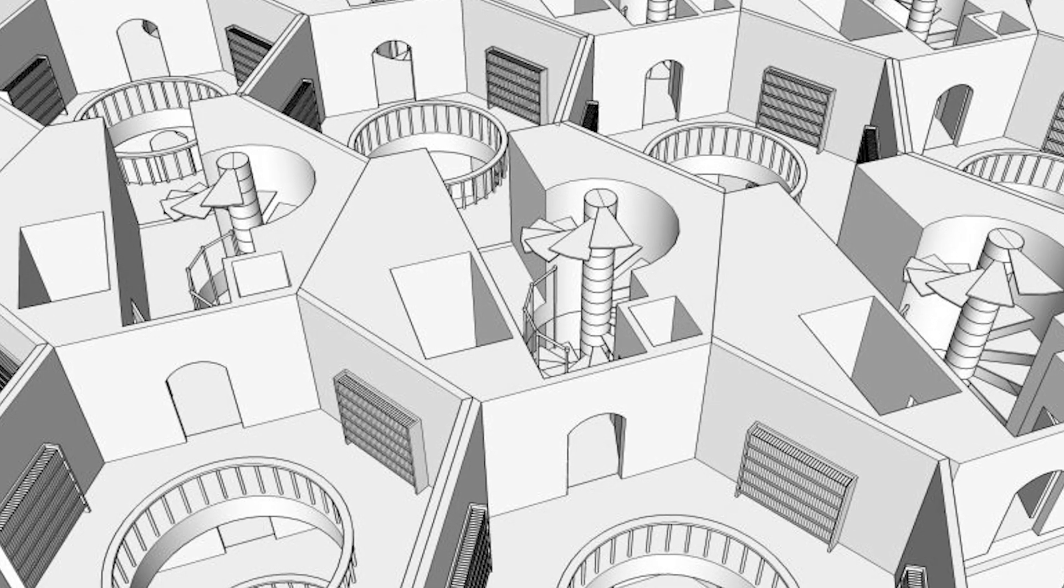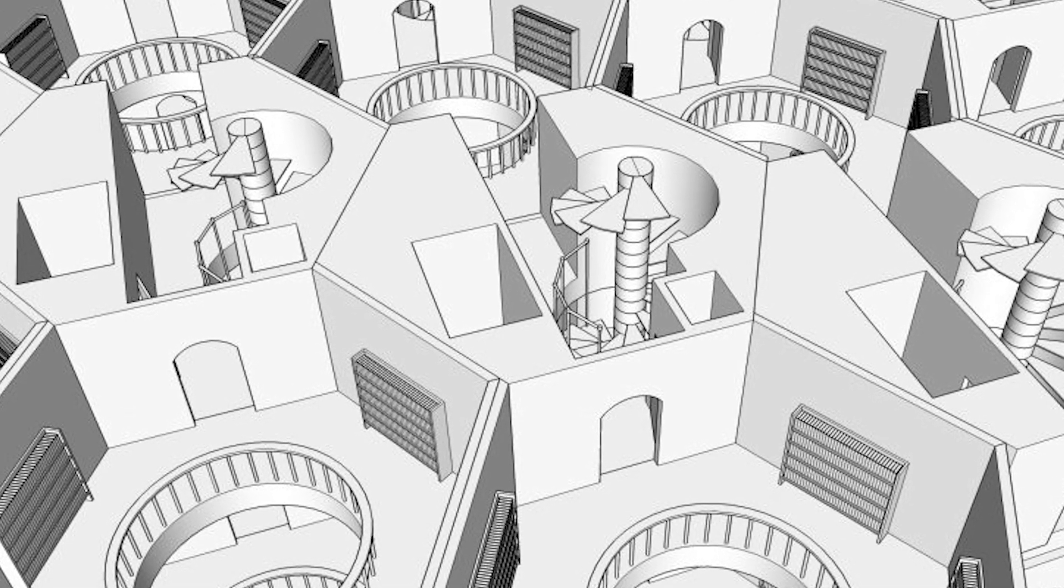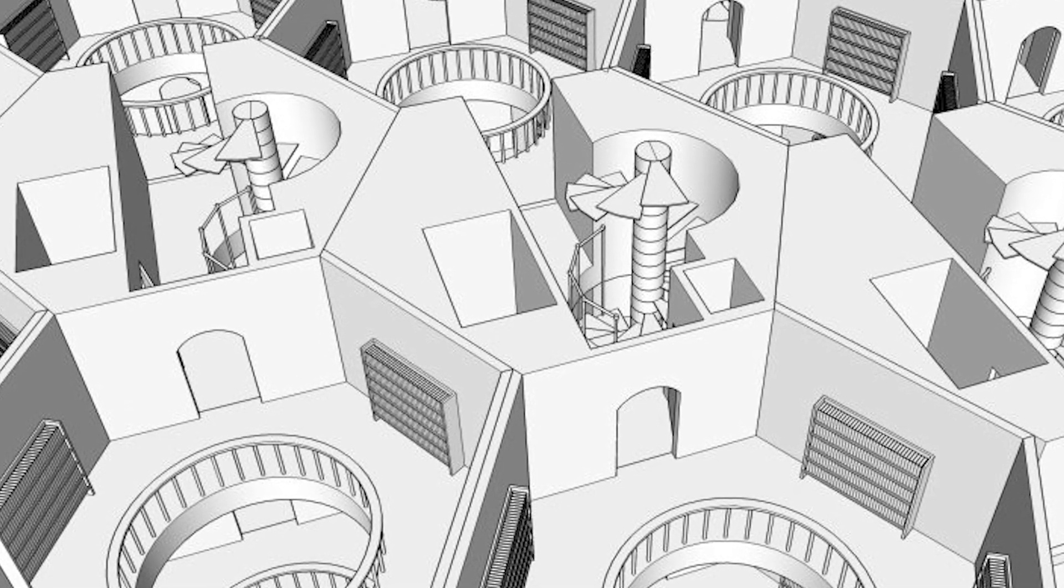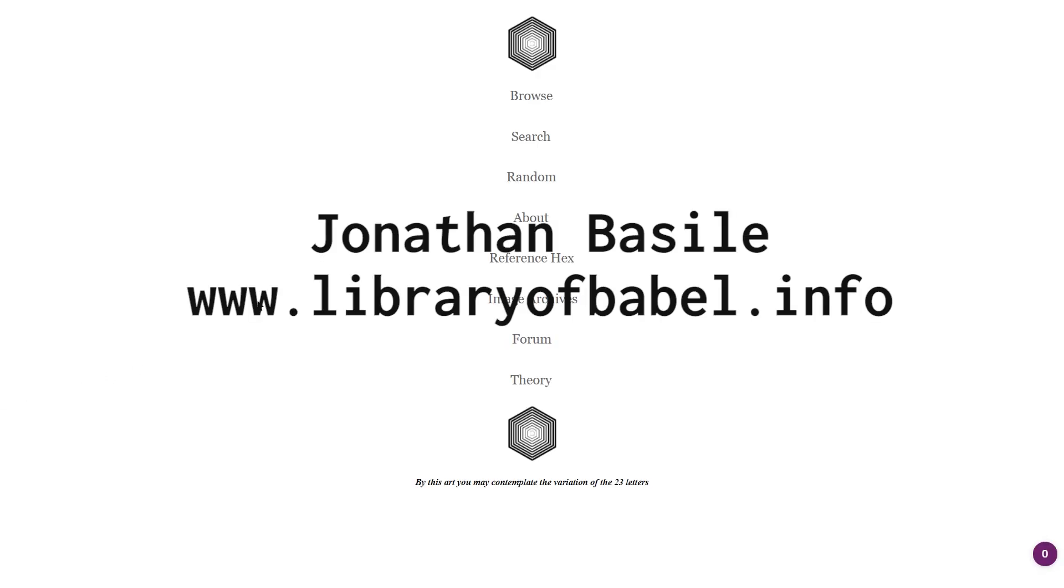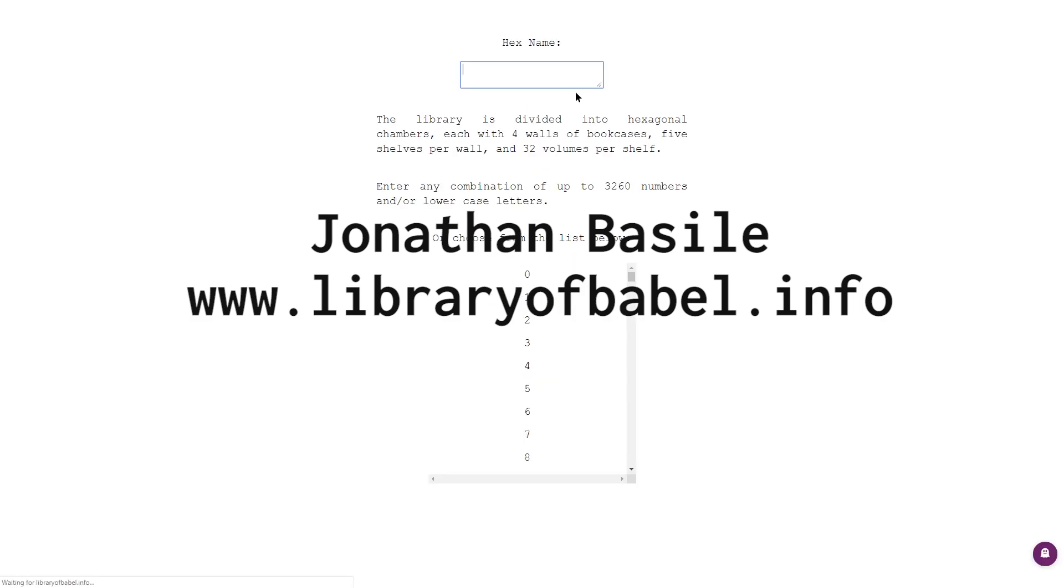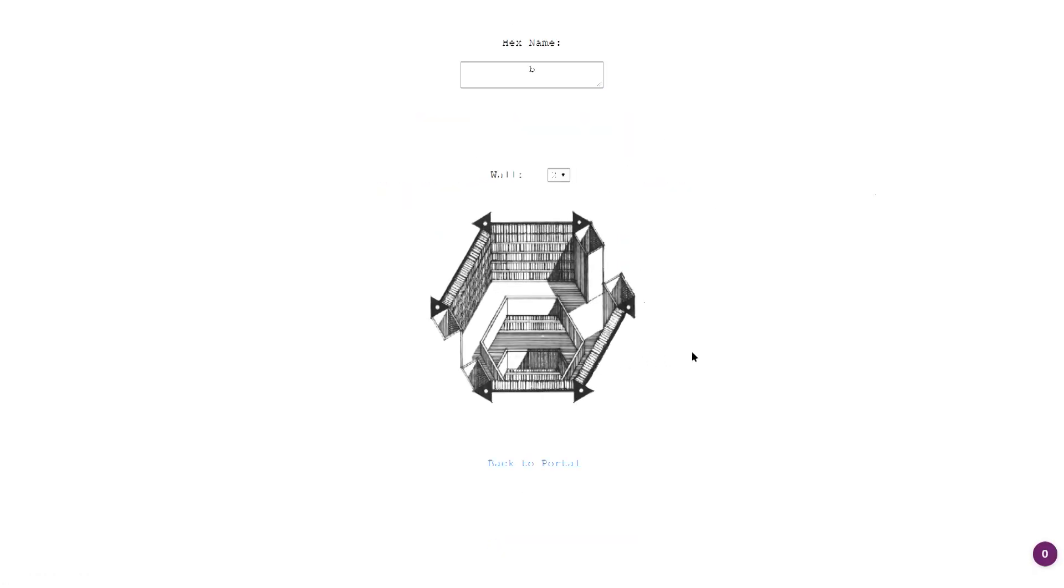With modern technology, it's possible to make an actual digital version of this library. A guy named Jonathan Basile created the website libraryofbabel.info, which does an extremely good job of staying true to the original short story.